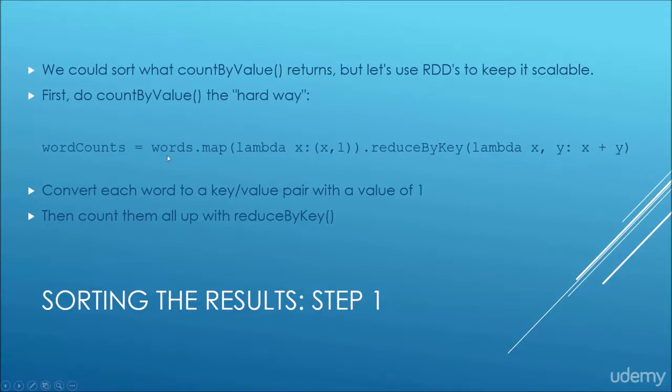So that has the same effect as count by value, except the result gets stored in a new RDD called word counts instead of a Python object that we need to then manipulate.